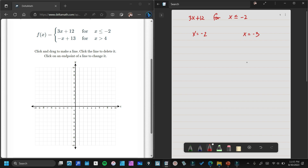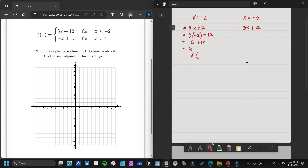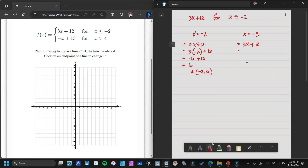Now we need to find the y values using 3x plus 12. For x equals negative 2: 3 times negative 2 is negative 6, plus 12 equals 6. So this is our first point — let's name this Point A: negative 2 and 6. For the next point: 3 times negative 3 plus 12 is negative 9 plus 12, which equals 3. Let's name this Point B: x is negative 3 and y is 3.